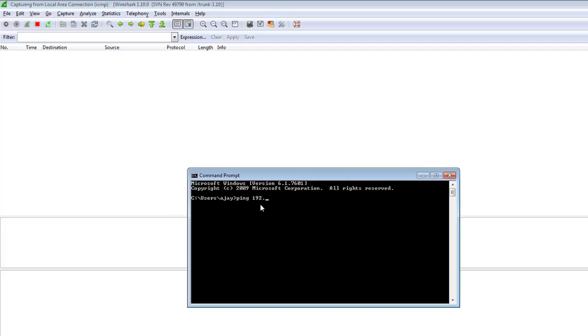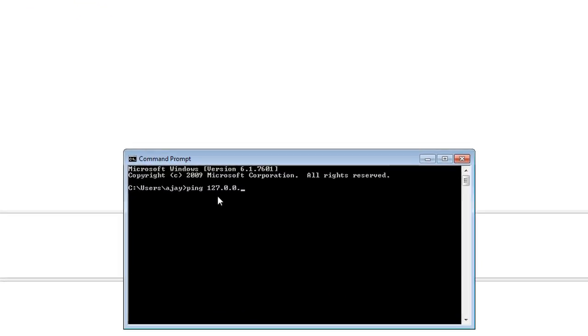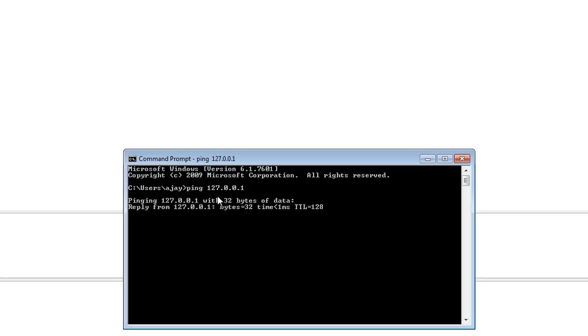You can ping localhost if you not have network. I am typing ping 127.0.0.1, which is the loopback address, and clicking enter.